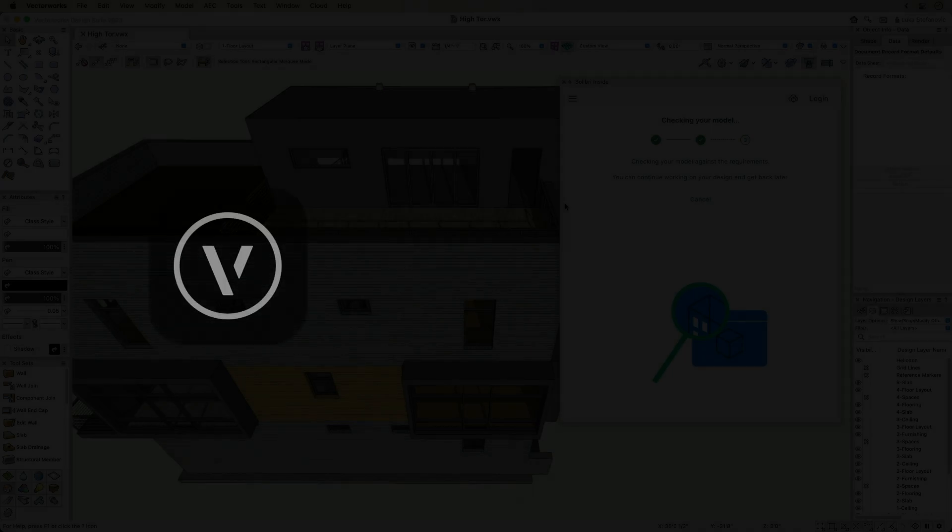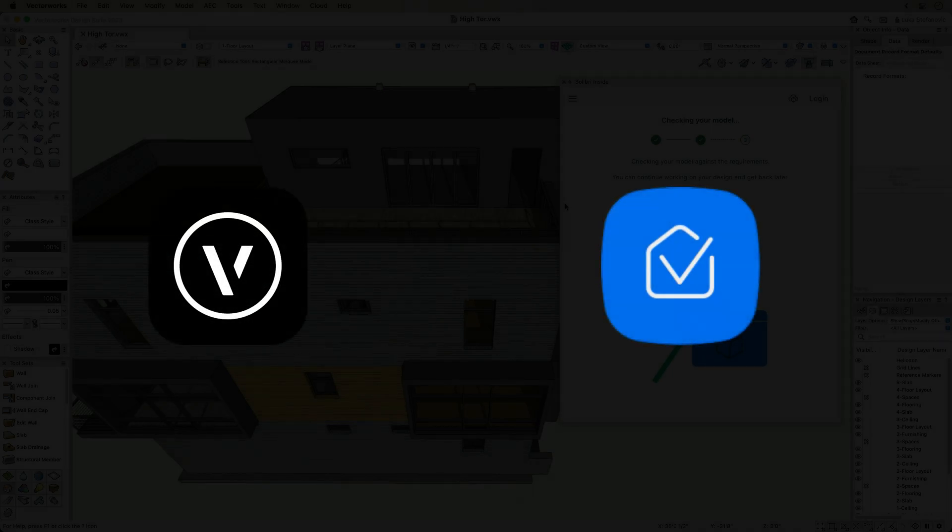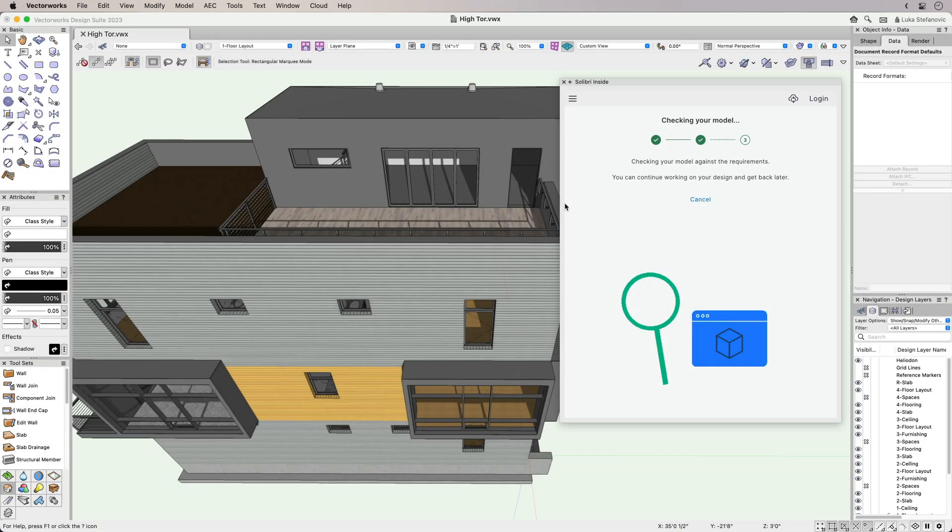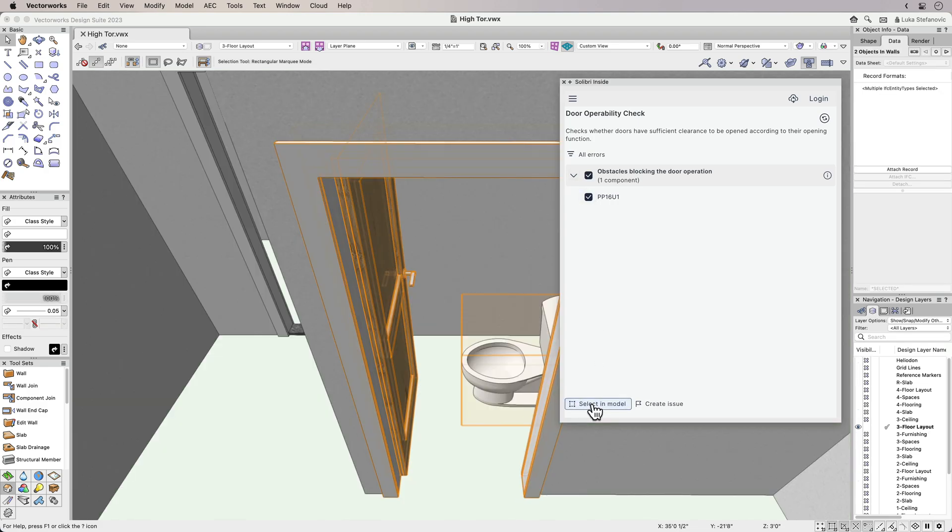Now, you can confidently deliver quality building information models with Vectorworks and Solibri Inside. The easy-to-use model checker captures errors as you design, letting you validate, report, and modify them all within Vectorworks, so you can be sure you'll meet your project's standards and regulations.